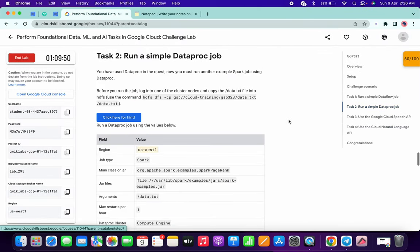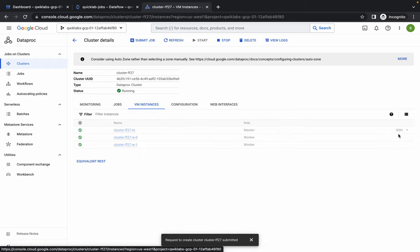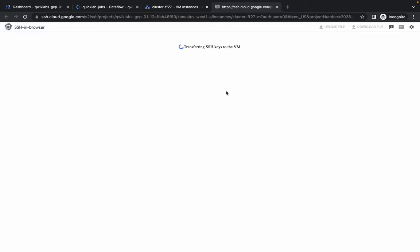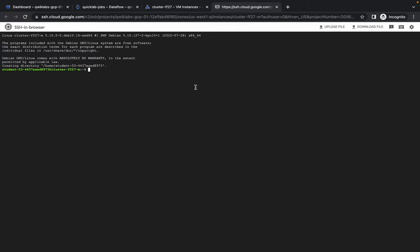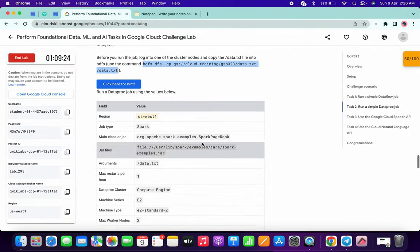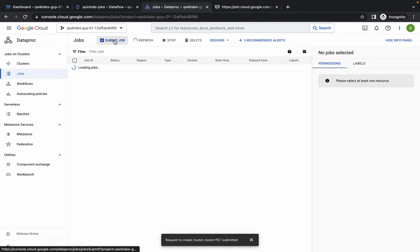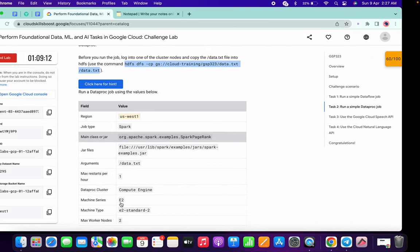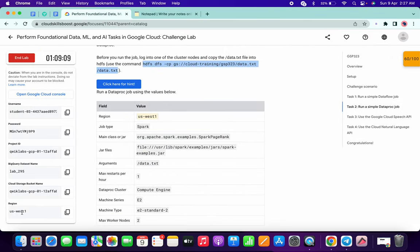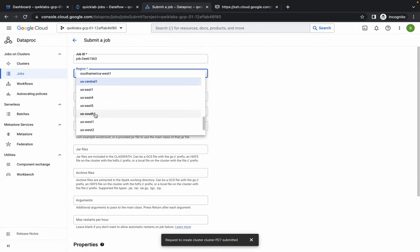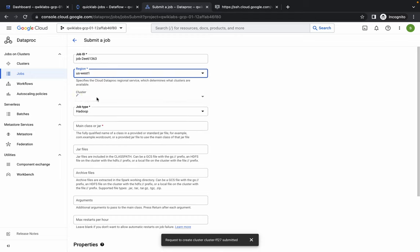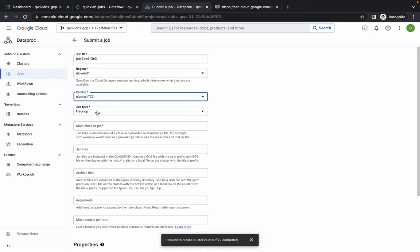Meanwhile, go back to Task 2 in the lab instructions and copy the command - do not copy the closing bracket. Wait a couple of seconds and then click on the SSH option to establish a connection. Once connected, paste the command. Now to submit a job, go back to Dataproc, click on Jobs, then click Submit Job. Change the region according to your lab instruction - for me it's us-west1. Choose your cluster, and set the job type to Spark.